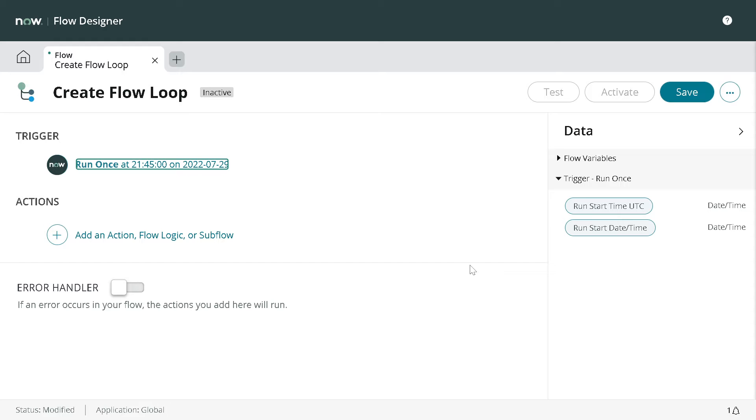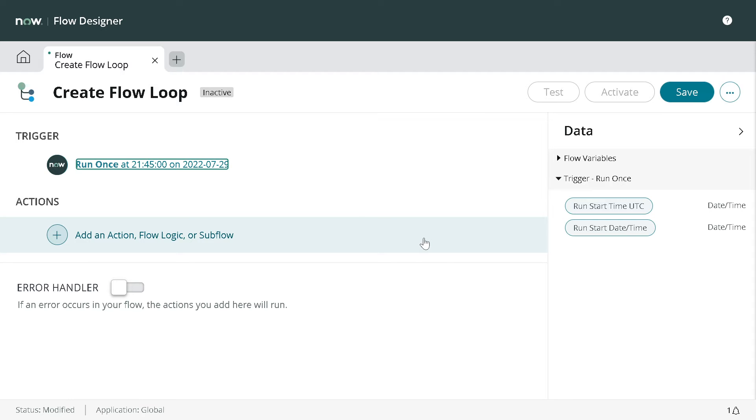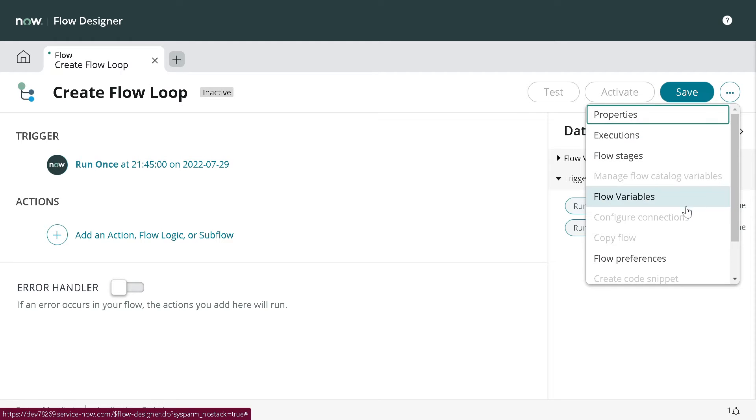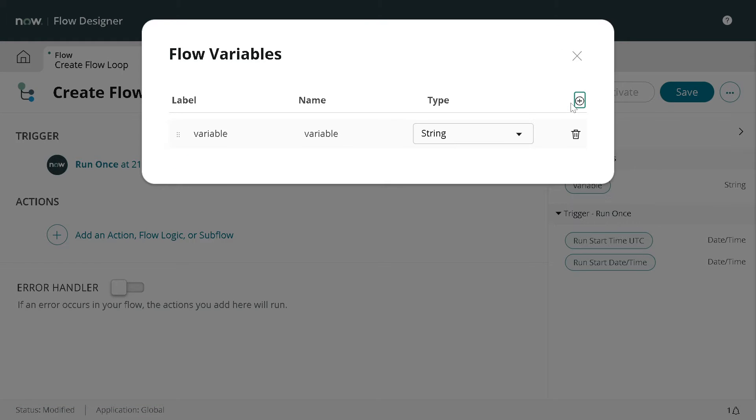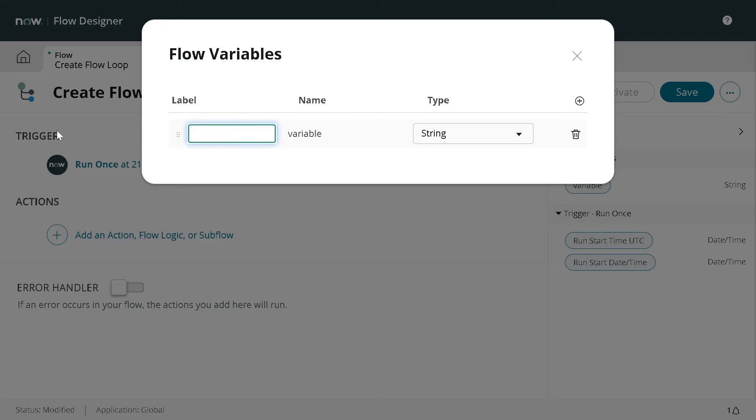Now, consider a scenario where you want to log a certain message in your system logs 10 times. What you have to do is click on the three dots at the top of the flow and you will see Flow Variables. We will be defining one flow variable. I'll give it a name as loop count.